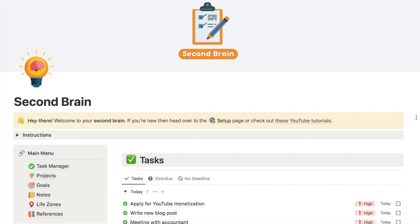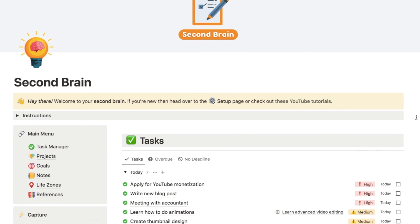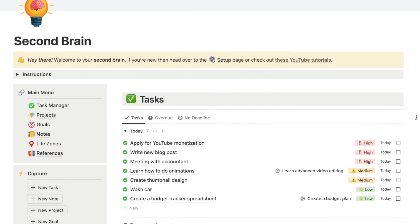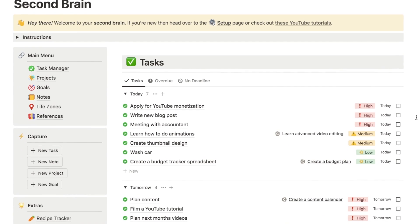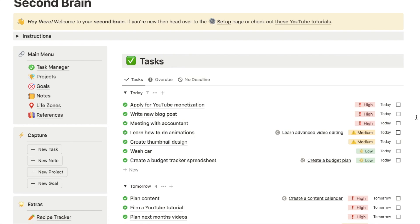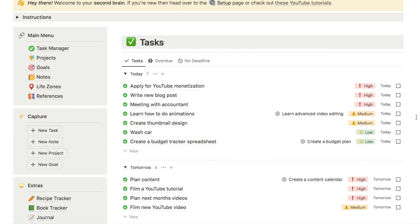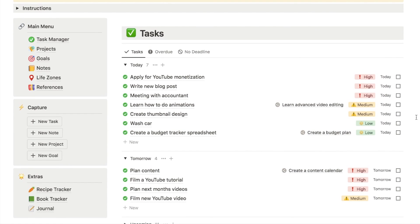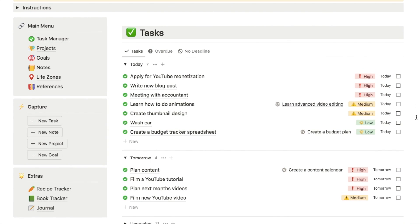The first template I'm going to be showing you today is my ultimate second brain template. I spent a lot of hours putting this together. It's essentially an all-in-one productivity system, so I'm going to briefly show you the different areas that it covers.